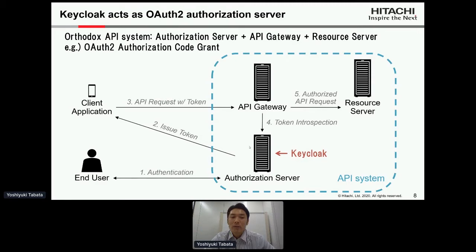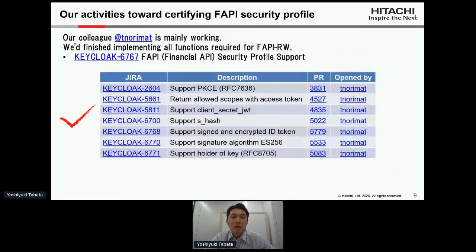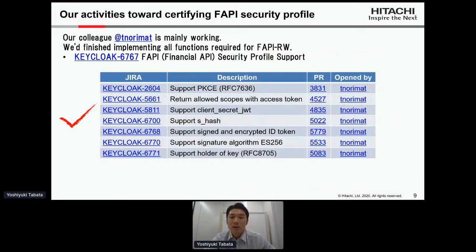So inevitably the necessity of implementing FAPI to Keycloak was increasing. Especially our customers strongly requested FAPI to Keycloak, so we led the activities toward certifying the FAPI security profile. Our colleague Norimatsu-san was mainly working on this activity.